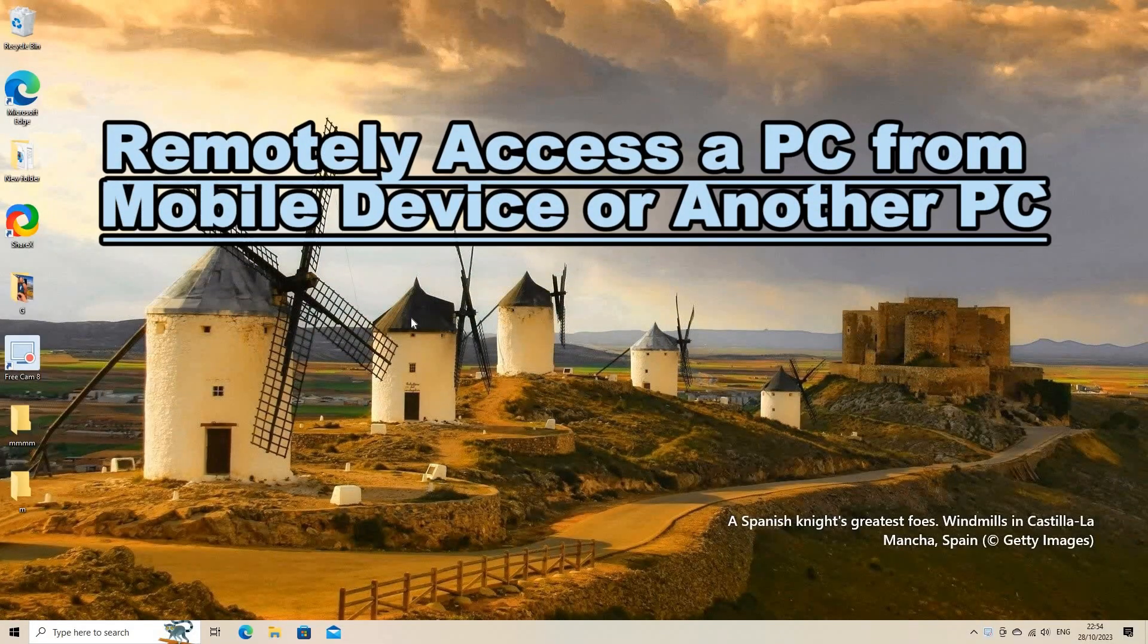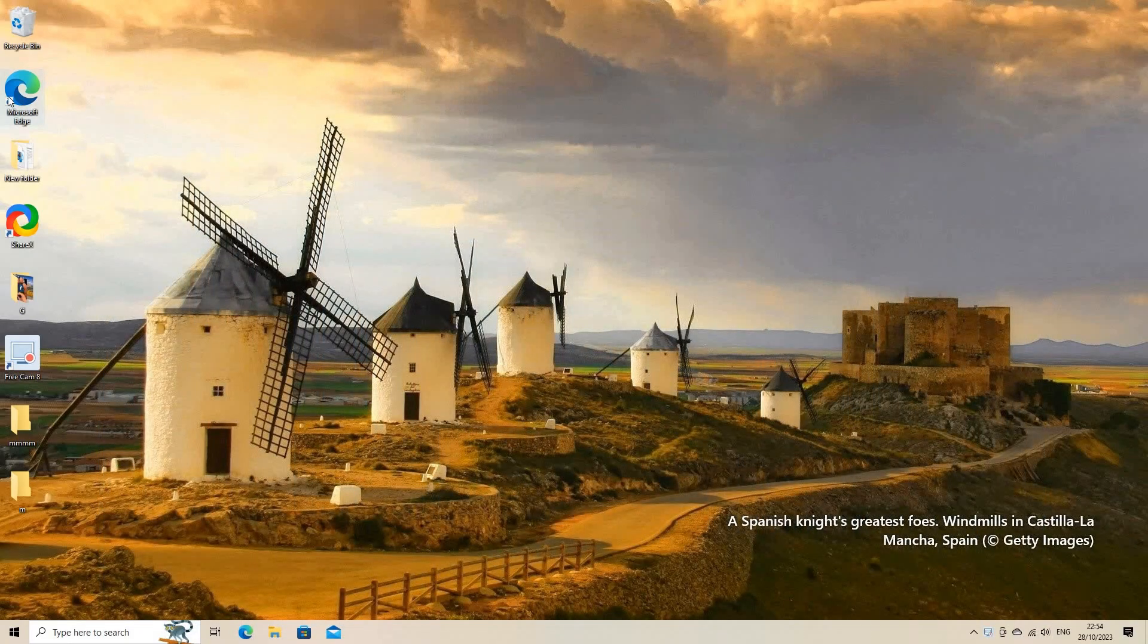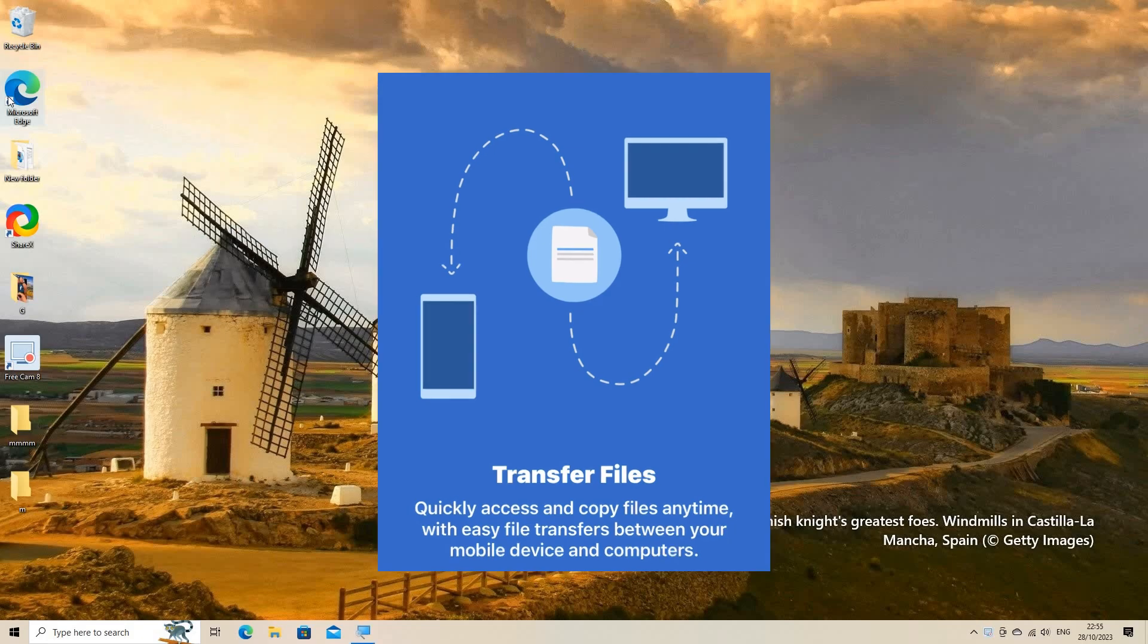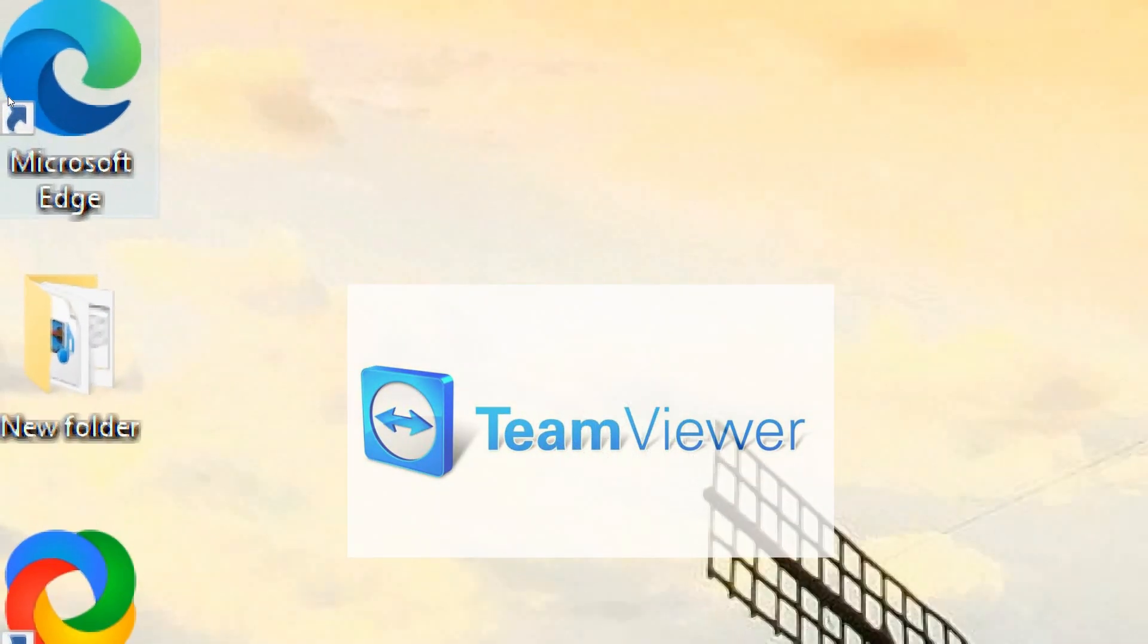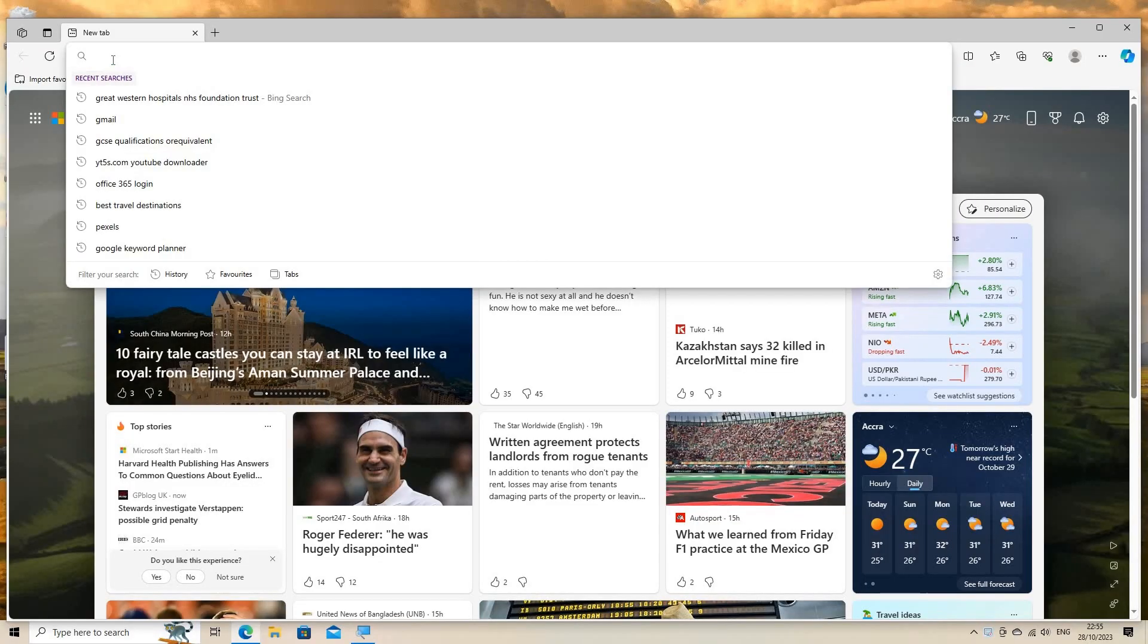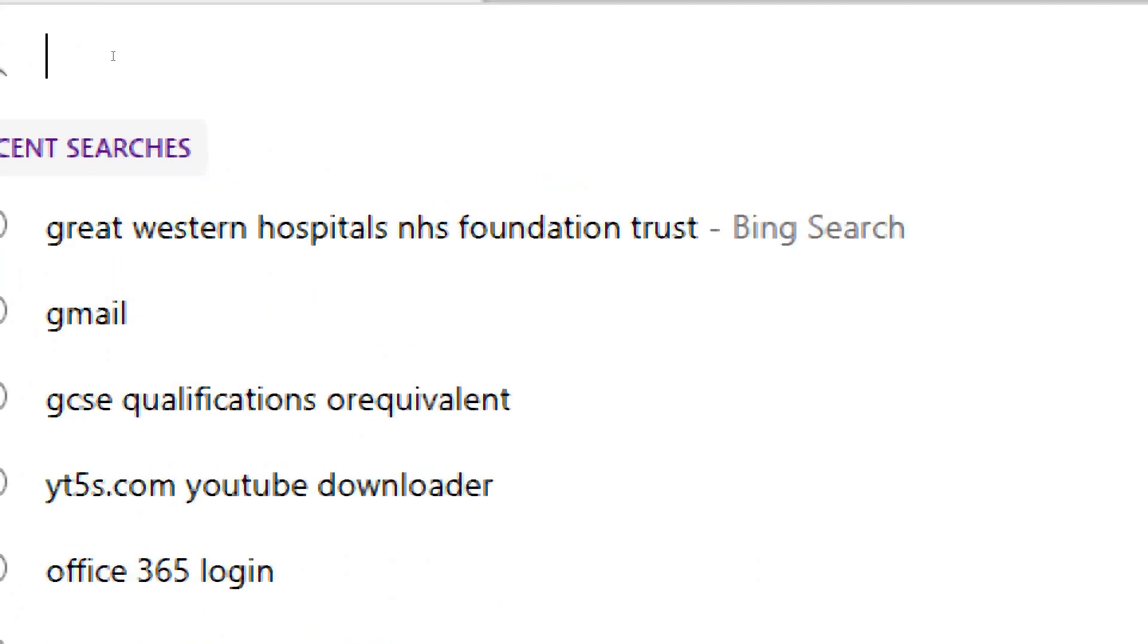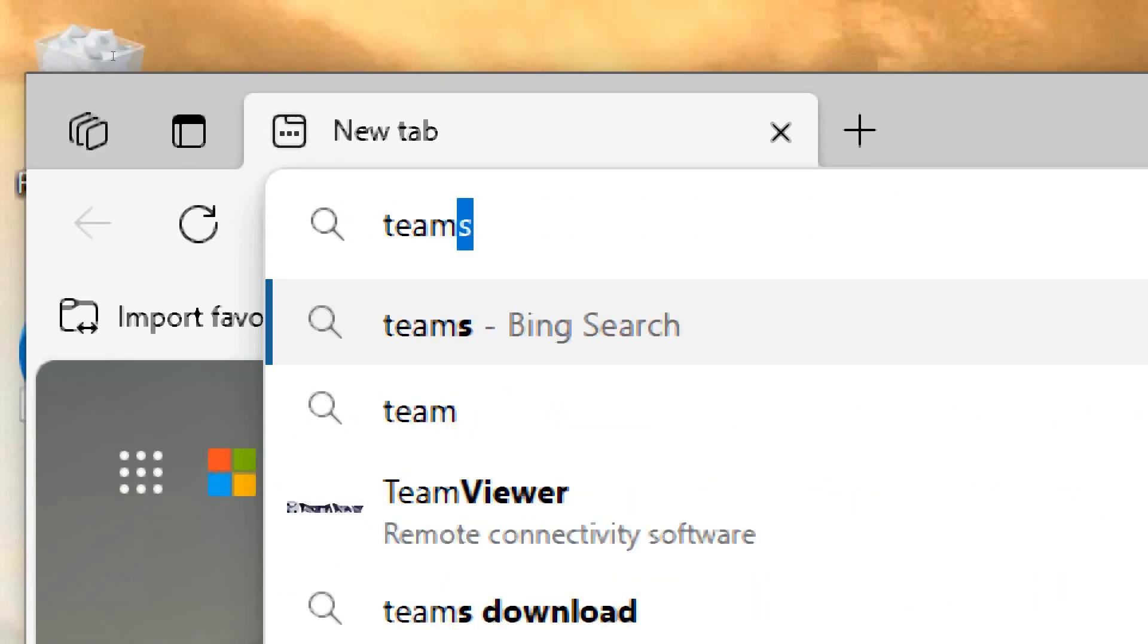Remote accessing a PC from a mobile device or another PC is a common practice, especially in situations where you need to access files or applications on a remote computer. TeamViewer is one of the popular software applications that enables remote access. Here is a step-by-step guide on how to set up and use TeamViewer to remotely access a PC from a mobile device or another PC.